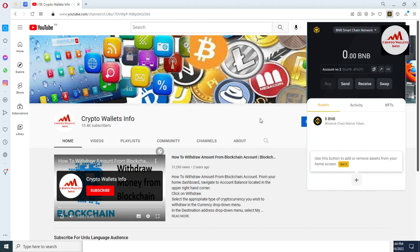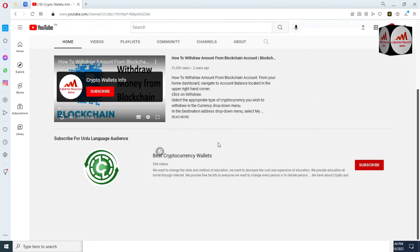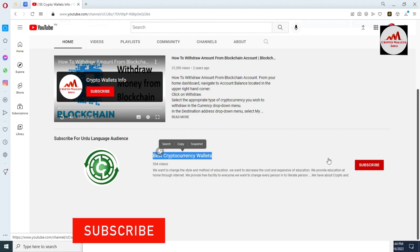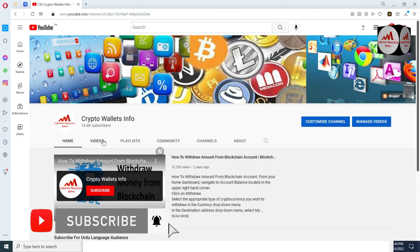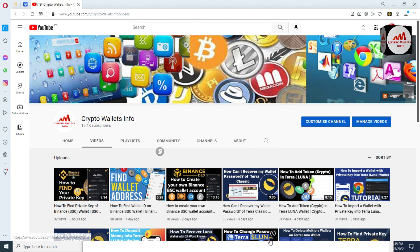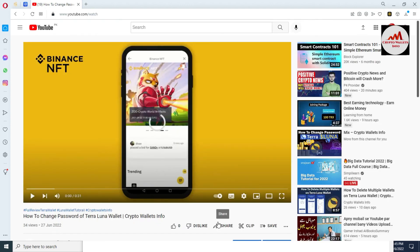Sometimes your comments don't show properly in my comments area due to spam filters, so please comment two or three times to make sure I see it. If you need the same information in Urdu language, you can join my other channel, Best Cryptocurrency Wallets. Please subscribe, like, and share this video. You can also visit my video area to get proper information about cryptocurrency wallets. I hope you understand — I'll stop here and meet you in the next video. Bye-bye.